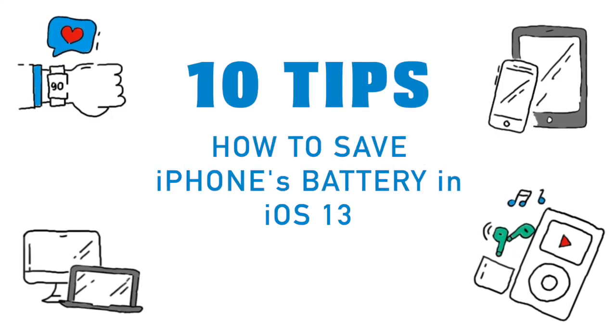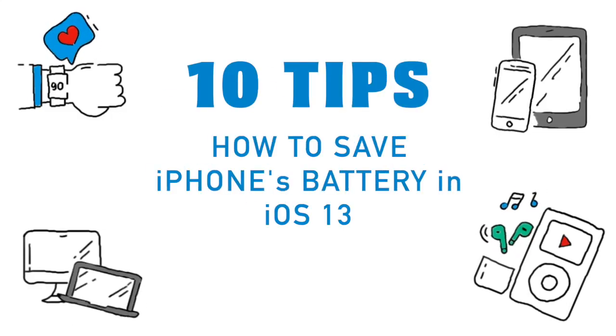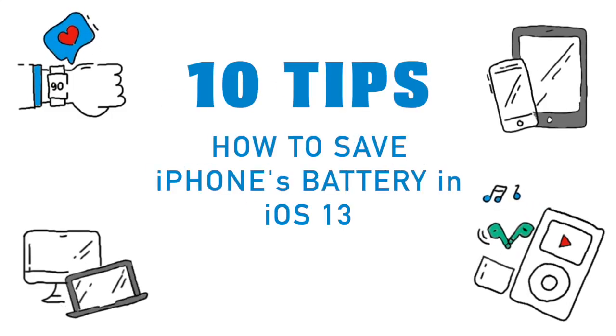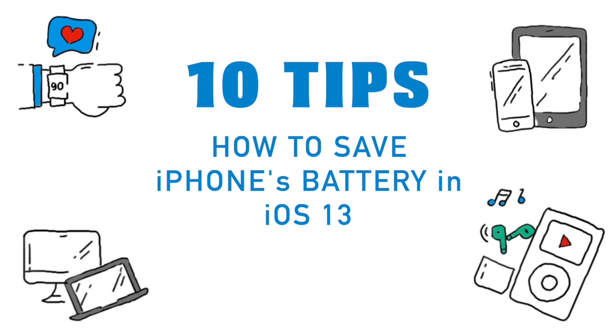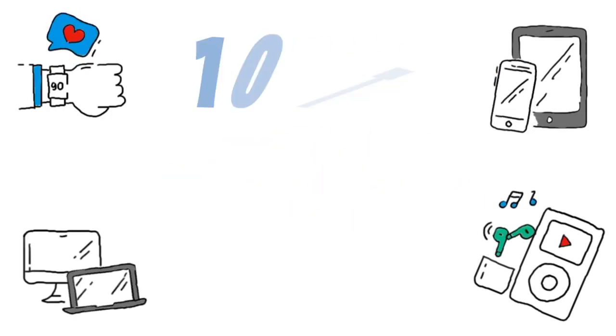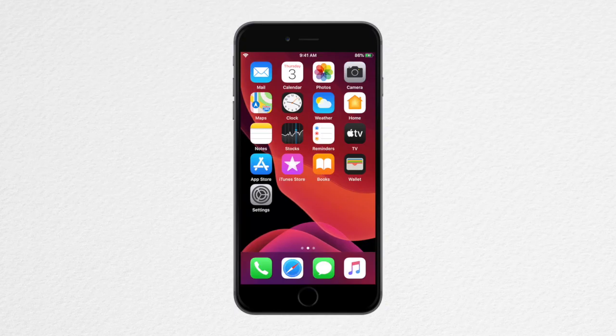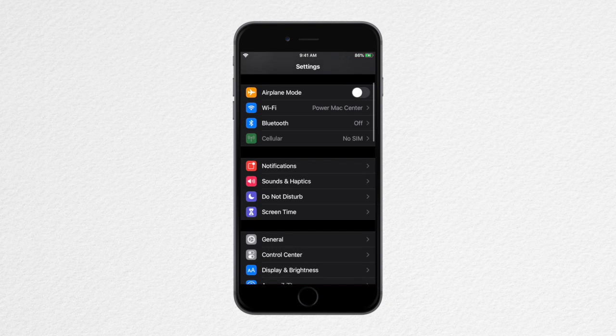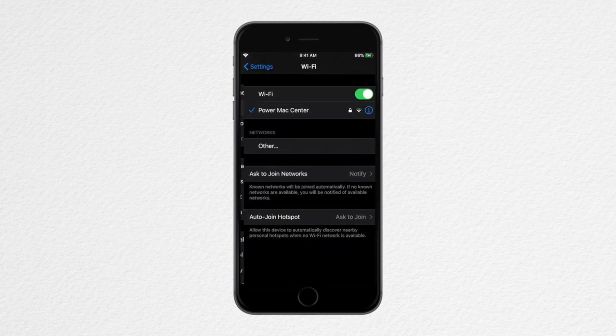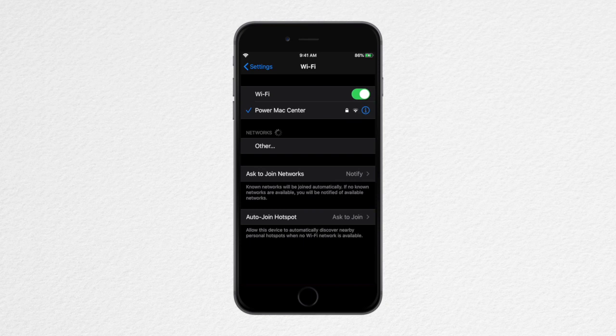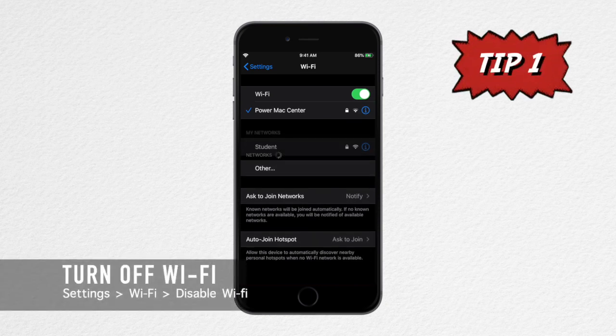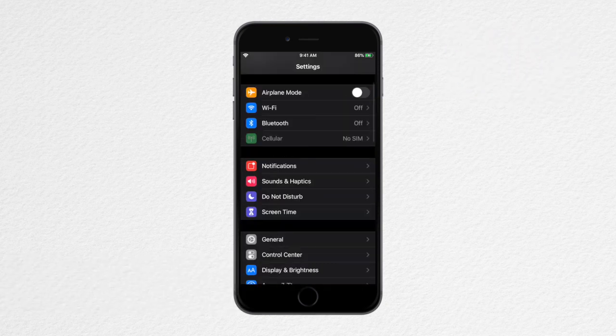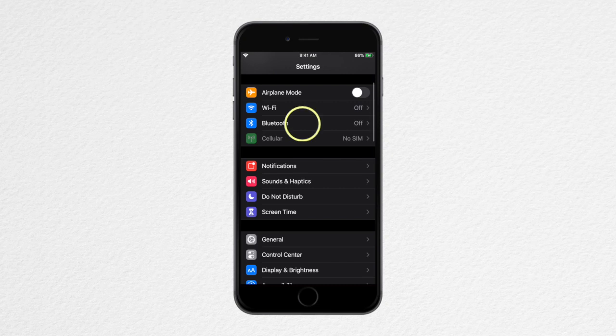Hey guys, today I'll teach you how to save your iPhone's battery in iOS 13. Let's start with Settings. When you open this and go to Wi-Fi, always make sure that you are connected to a network. If you're not, then you must always turn it off.